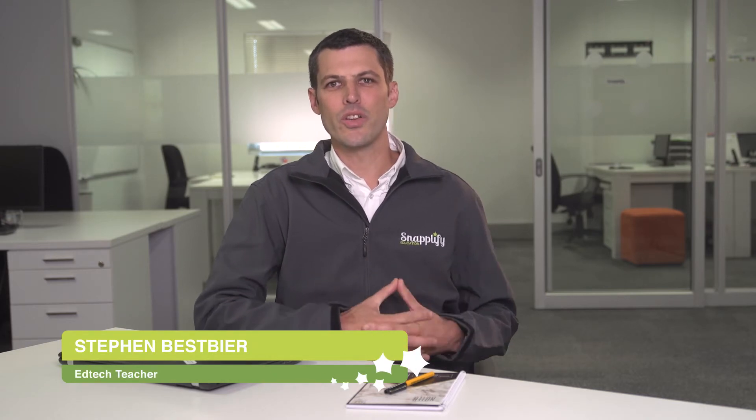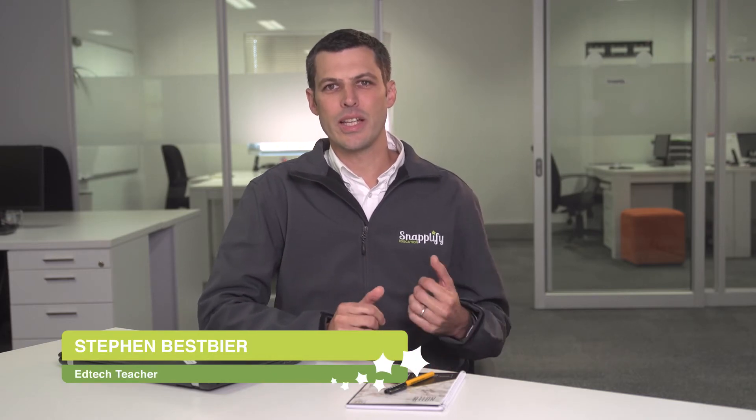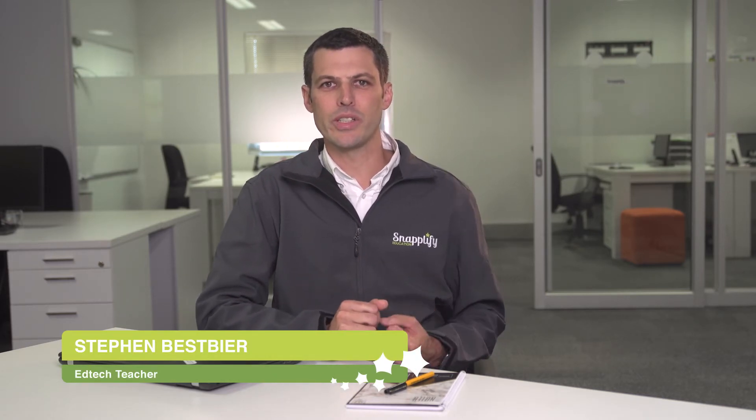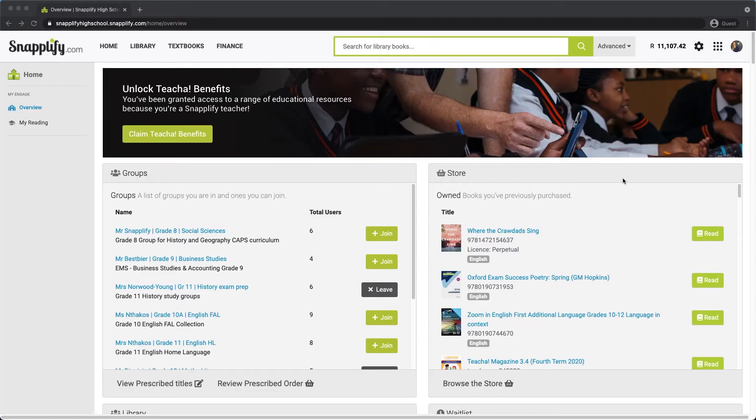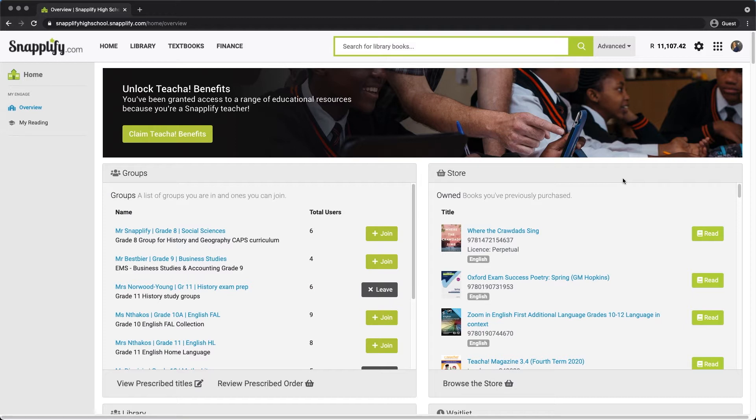Today I'm going to show you how to share links to ebooks in Snaplify Engage, as well as how to upload and share resources with your students. One of the great things about e-learning is the ability to share content or links to content digitally. We've made this possible for you in Snaplify Engage in a few ways.